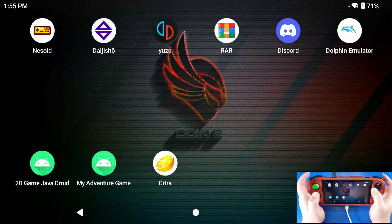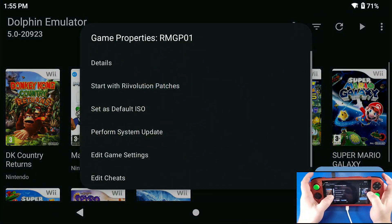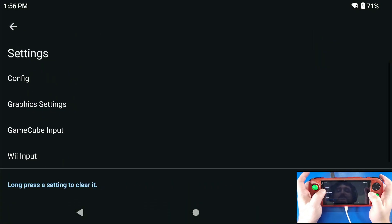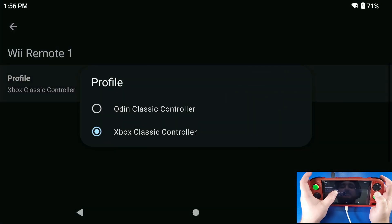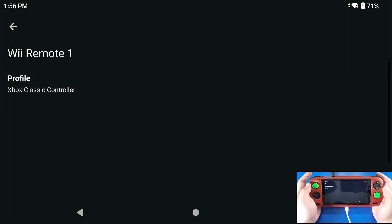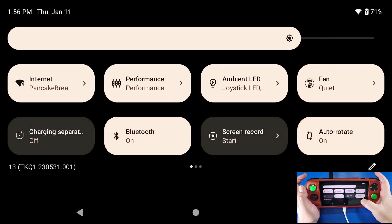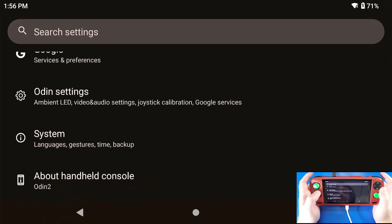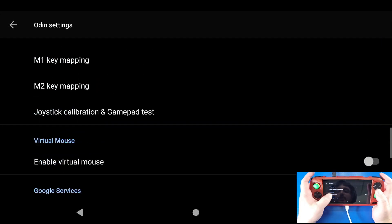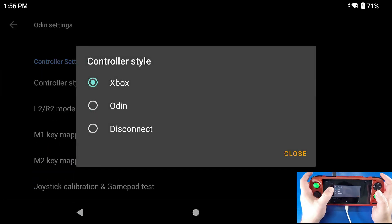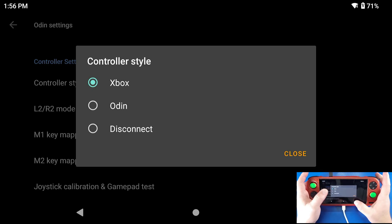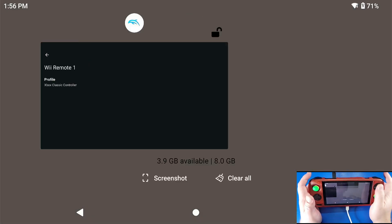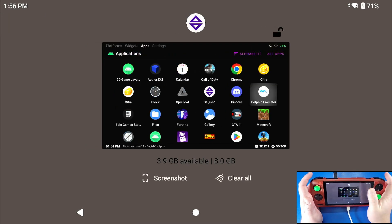Now, what you're going to do is go back over to Dolphin. You're going to long press on Super Mario Galaxy, go to edit game settings, go to Wii input, settings cog. And then just make sure that you select the corresponding one based off of what controller you're currently using. If you don't know what I'm talking about, if we go to our settings in our Odin 2, go to our Odin settings, go all the way down to controller style. I have mine set to Xbox mode. But if you have yours set to Odin mode, obviously use the Odin controller style. Now, get out of there.